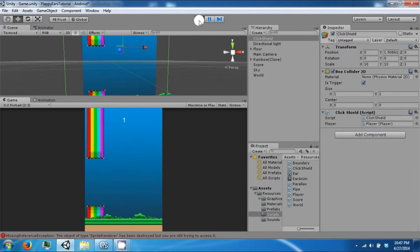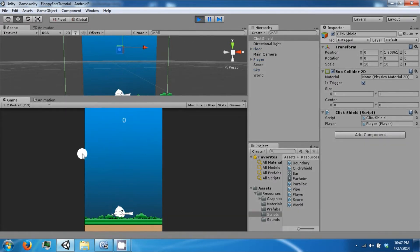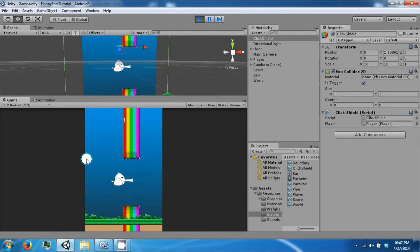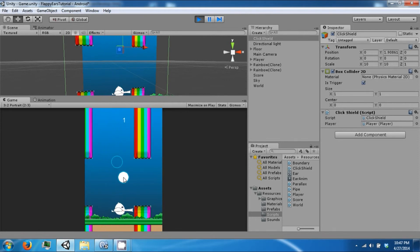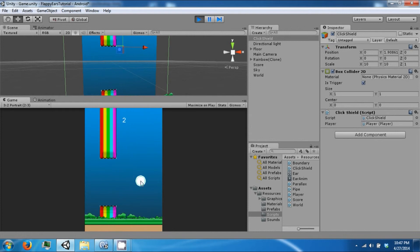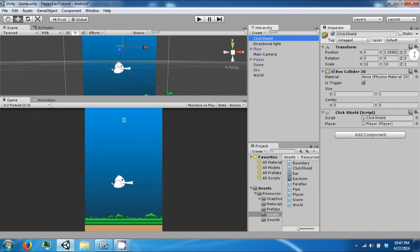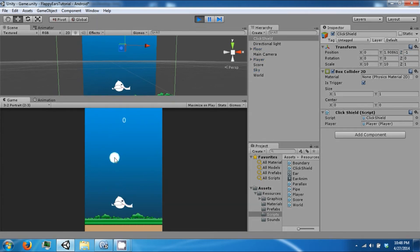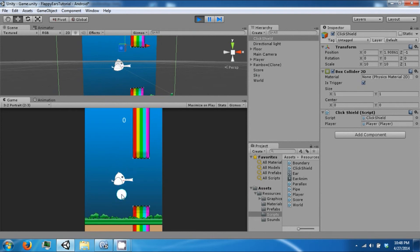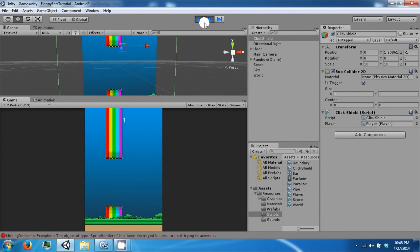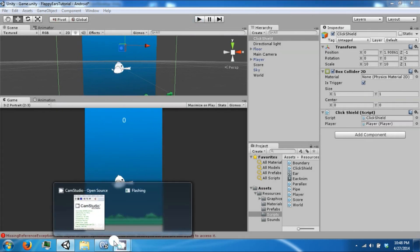There are a couple of bugs so far, but the rainbow does spawn where we want it to, and we also get points when we go through it, and more pipes spawn. One last thing — because everything is spawning on the same plane, our click shield is not operating as intended, so we're going to move it further towards us so that it will receive mouse events before any other collider can interfere with it. That's going to be it for this video, thank you guys for watching.